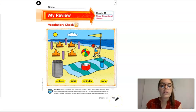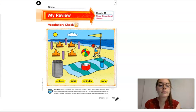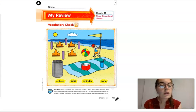What we are going to do is draw a line from each vocabulary word to a shape that matches the word.